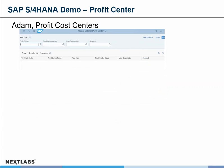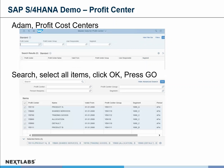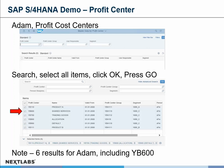Next, we see Adam in the second part, where he wants to look at profit centers. He does a select and presses go, and gets back his listing. Note that YB600 is part of the six results that come back in Adam's display.